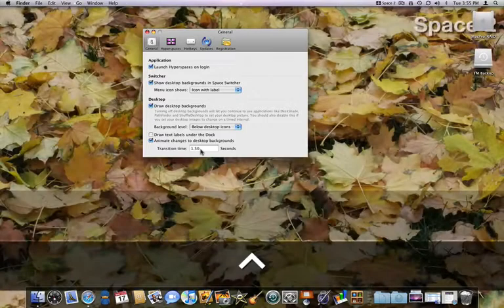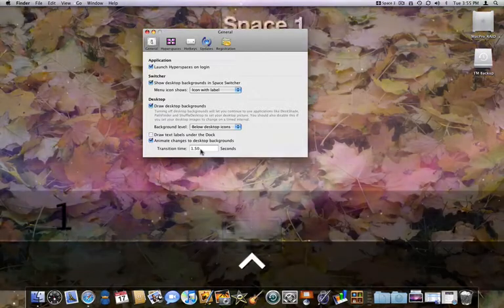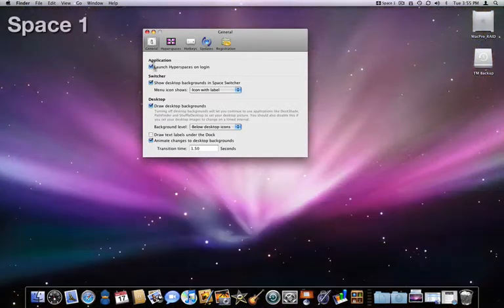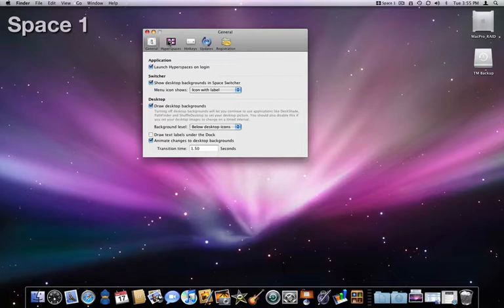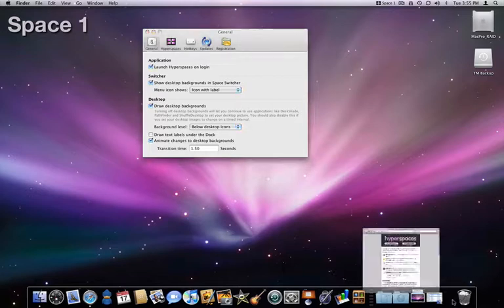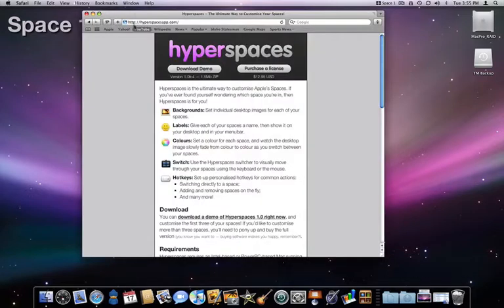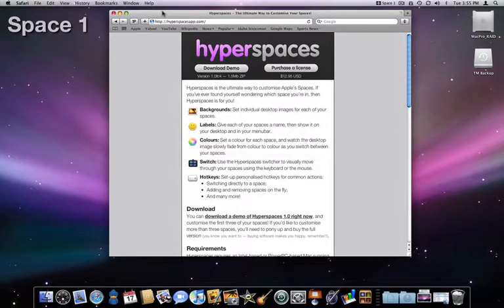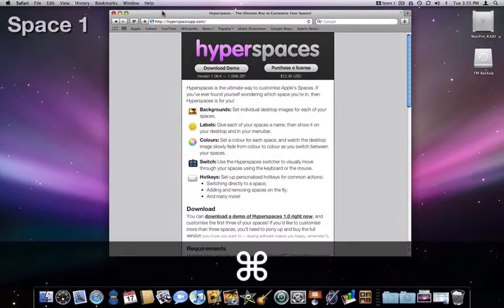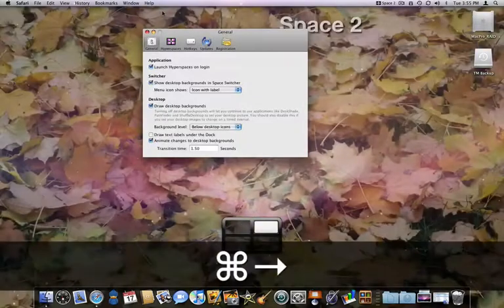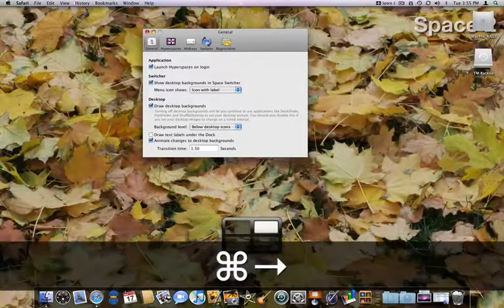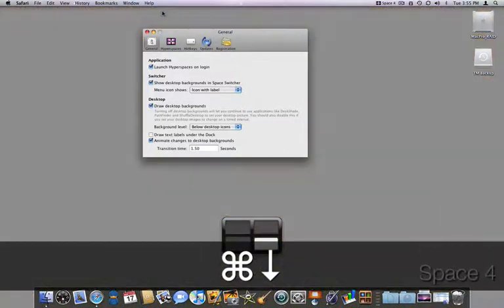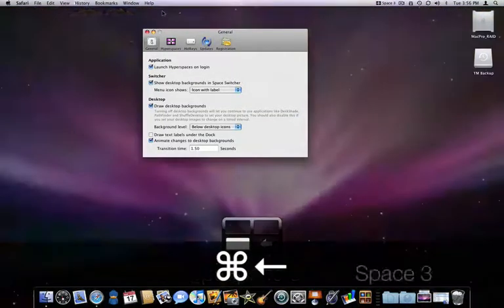So that's hyperspaces. If you have tried using spaces before and decided not to stick with it, hyperspaces might add the functionality needed for you to start utilizing spaces more often. The visual cues in hyperspaces make it easier to know what space you are working in at all times, which makes a big difference.